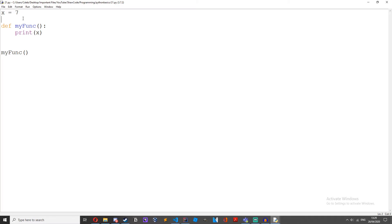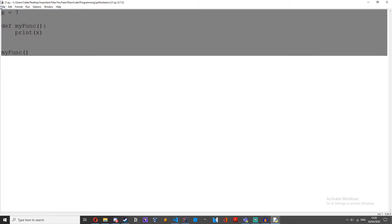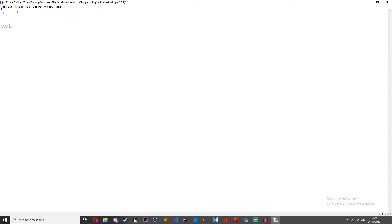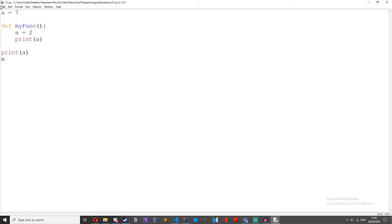Anyway, naming variables. All right let's just make a equal to 7 then define my func, a equals 2, print a, print a, my func. What do you think is going to happen?